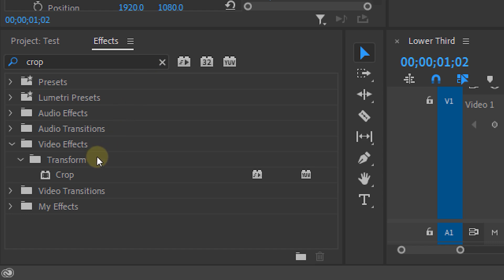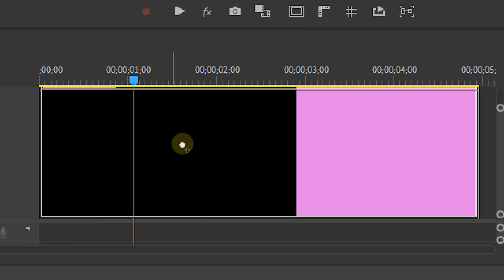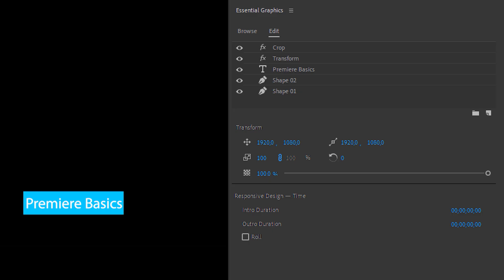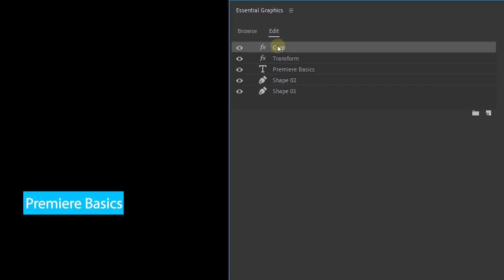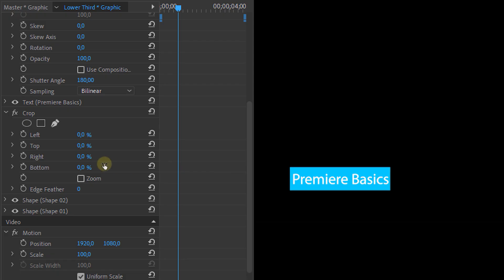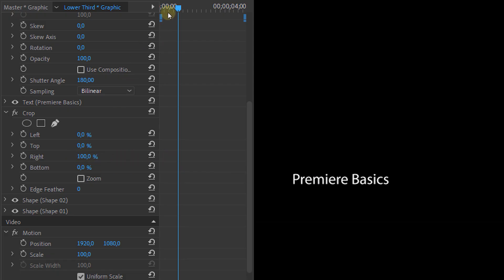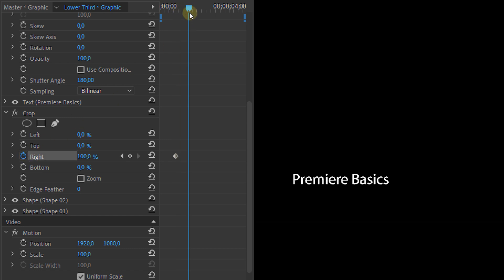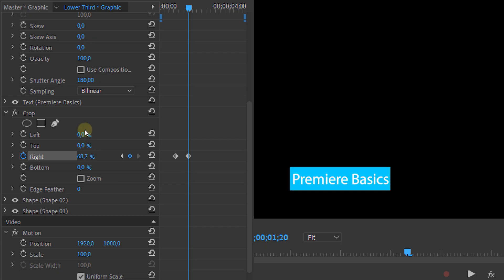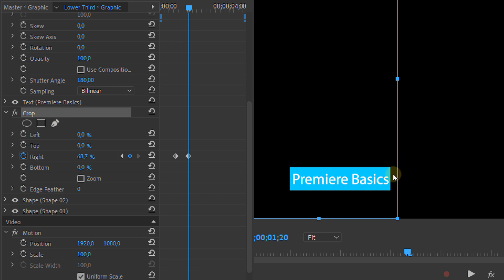Now let's animate the background rectangles. From the Effects panel, look for the Crop effect and drag it onto the clip. We're going to drag that underneath the text layer because we don't want it to affect the text layer itself — only the rectangles. Animate it from the right side going from 100% to right next to the end of the rectangle. We don't go to zero because that's the end of the screen and it's not needed. Just click on the Crop effect itself and it'll show you the bounding boxes, which makes it way easier to see.